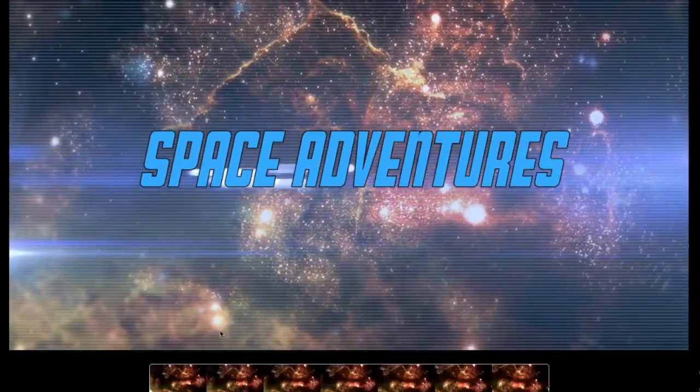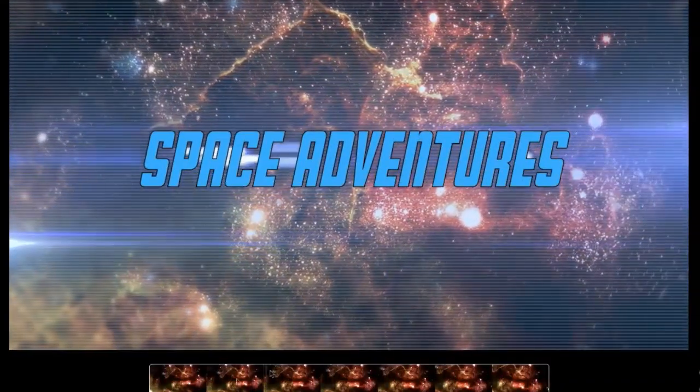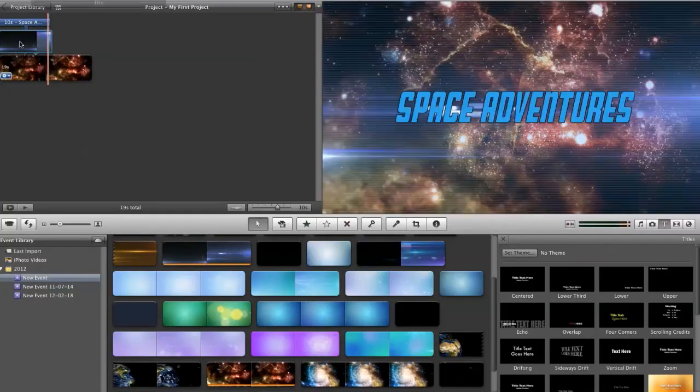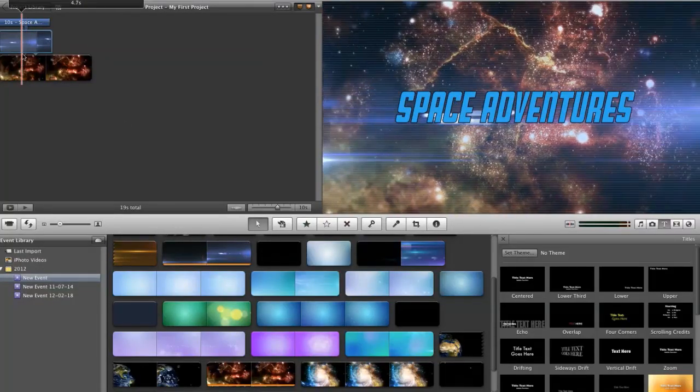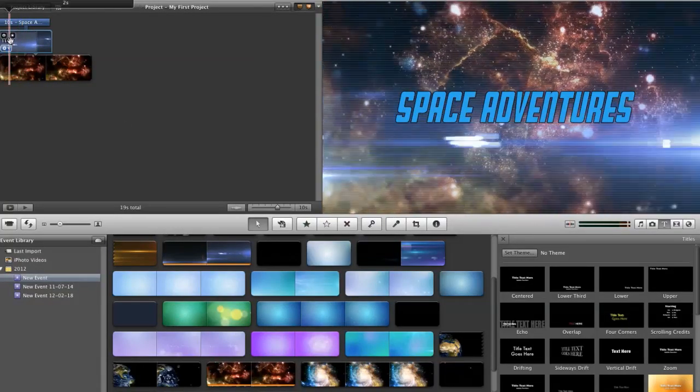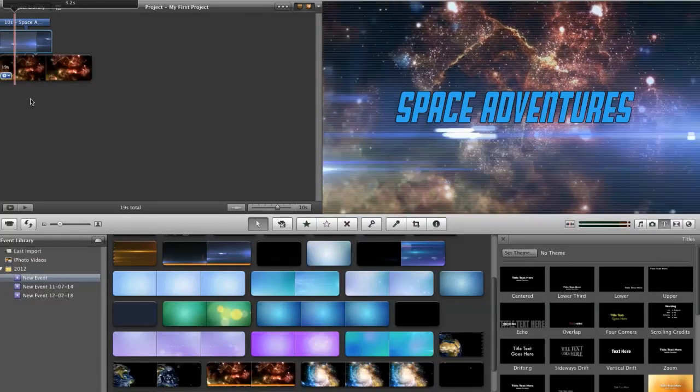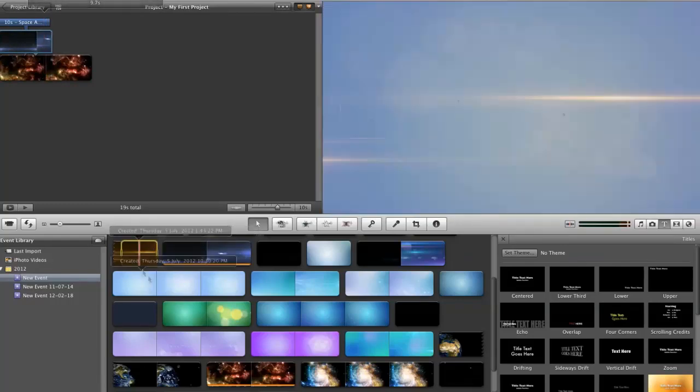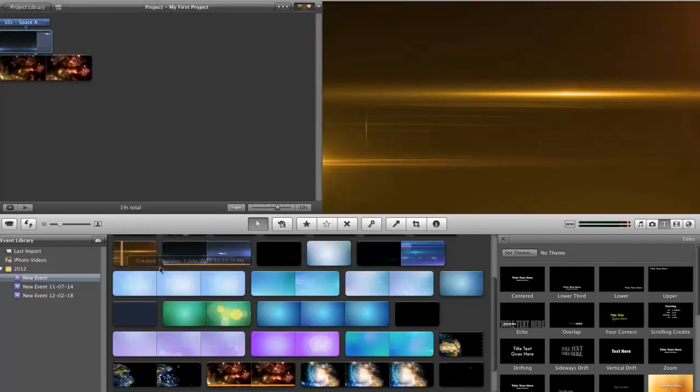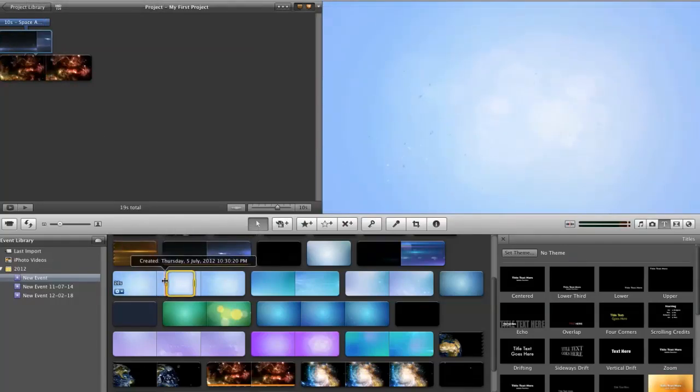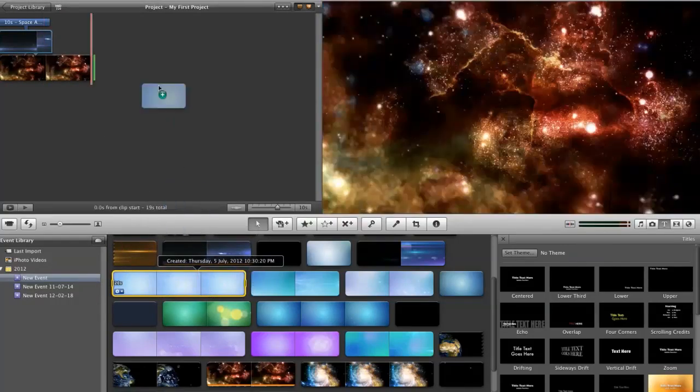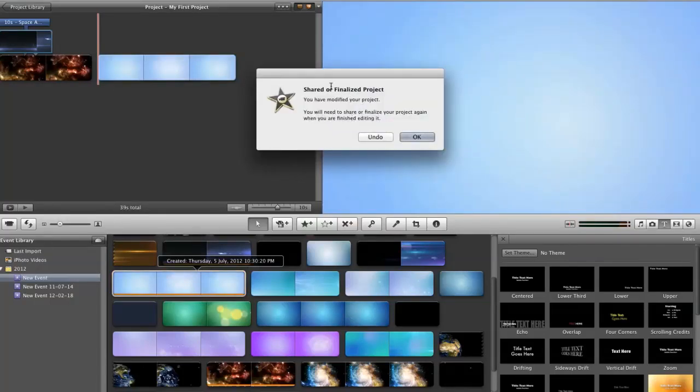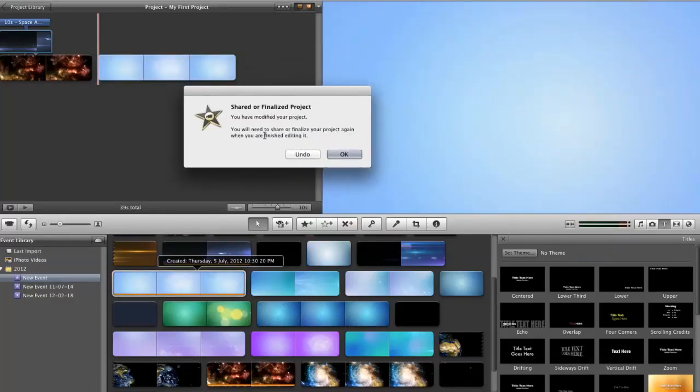Because what it's done is attach the pre-keyed footage to the main timeline. So if I were to want to change something in here, say bring in another clip, or add to the timeline, it's going to ask me, it's a finalized project. Are you sure you want to do this? It'll change everything.